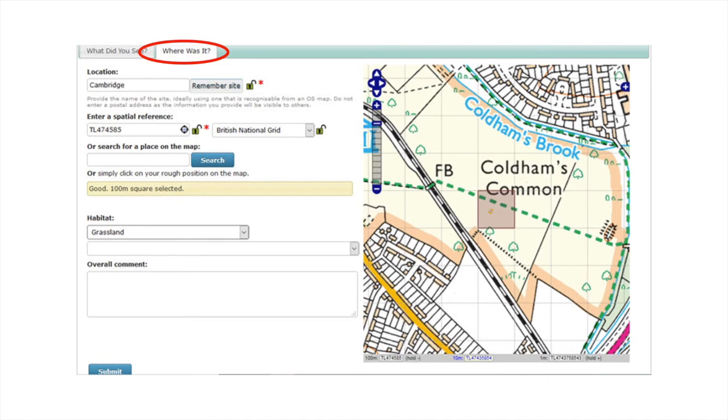Alternatively, you can search for the name of a location and choose from a list. Where it says or search for a place on the map, type in the location, click the search button, and select the correct location from the list.